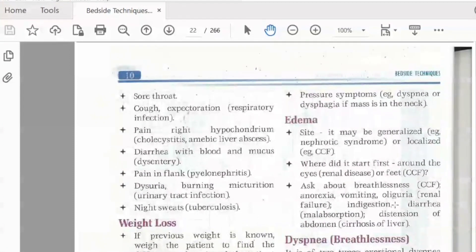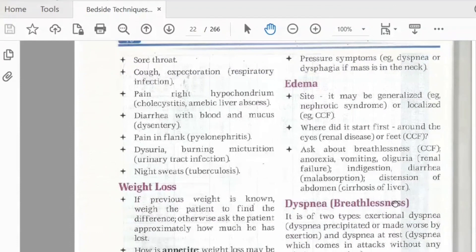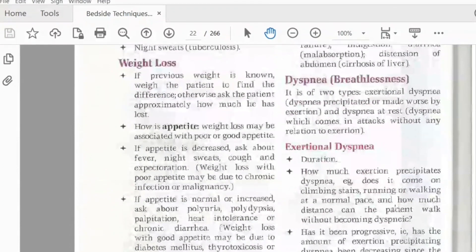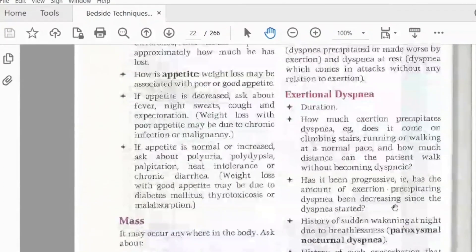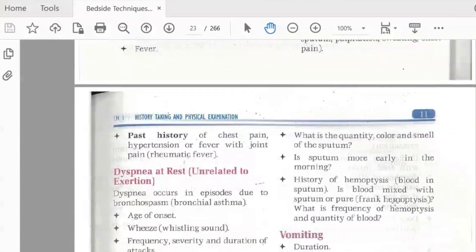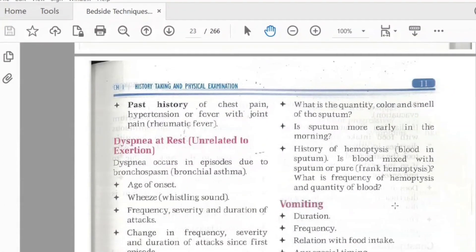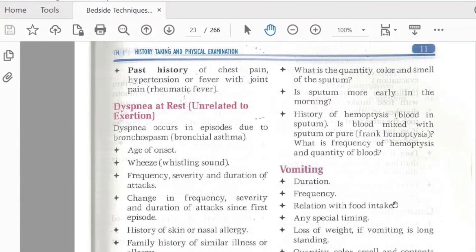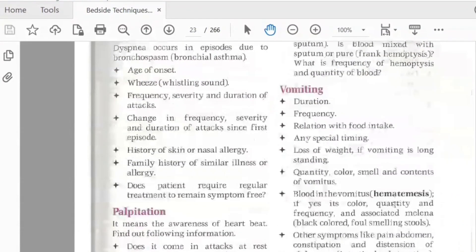Edema refers to the accumulation of fluid in tissues. It can be generalized or localized. Breathlessness is assessed — we ask about dyspnea on exertion versus breathlessness at rest, unrelated to exertion, as well as changes in frequency and energy levels.